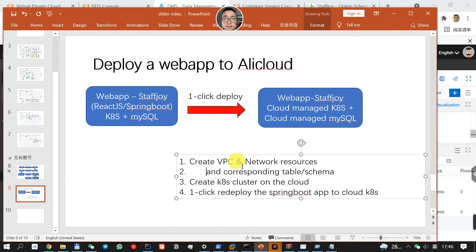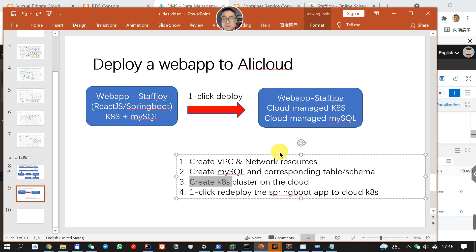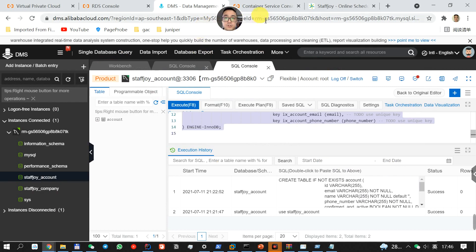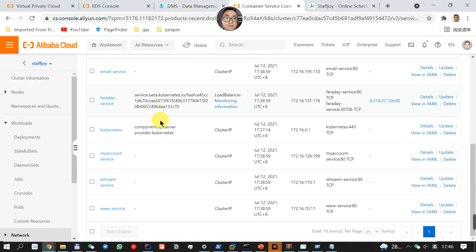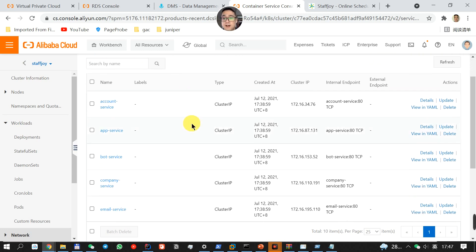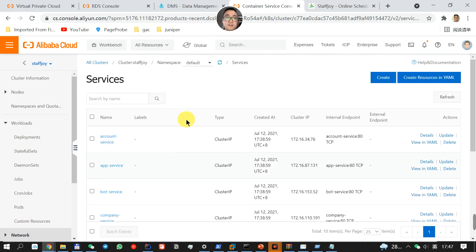And then, we're going to create a cloud-managed Kubernetes cluster on the cloud. If you're using AWS, it's basically identical to the AWS EKS. Let me just show you. This is the cluster that I've just created. It's called Alibaba Managed Kubernetes Services.